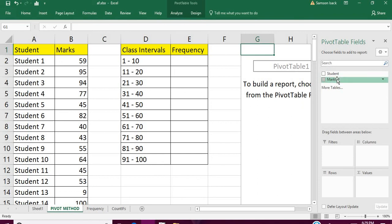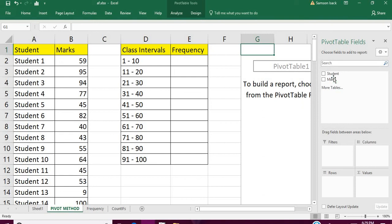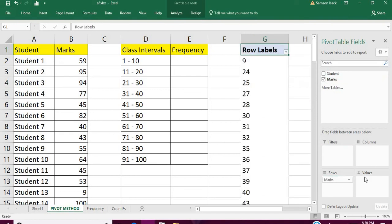So what are the two things you got from the data? One is the marks and the other is the student. For the rows has to be the marks, because what we are going to do is use the marks as the class interval.